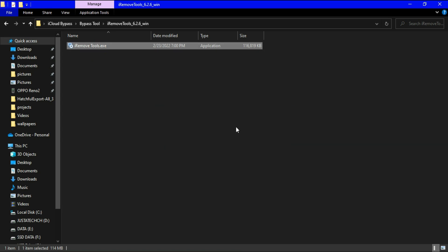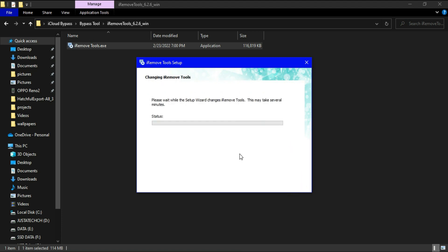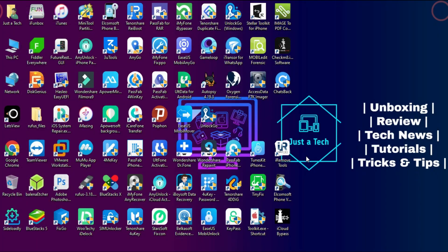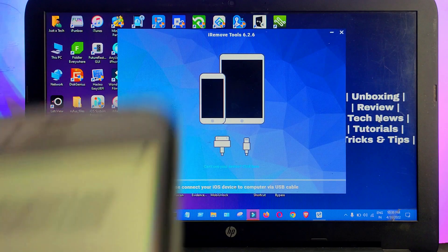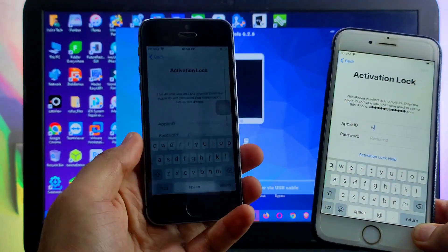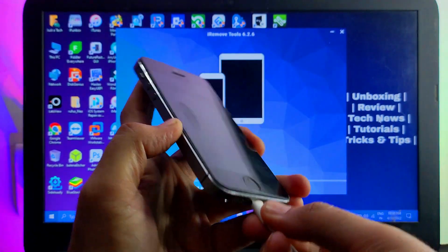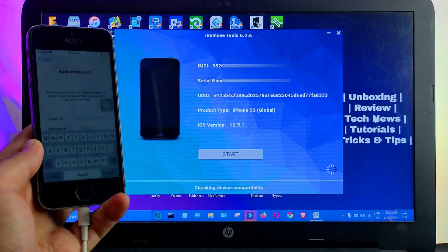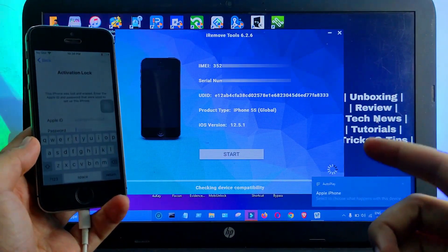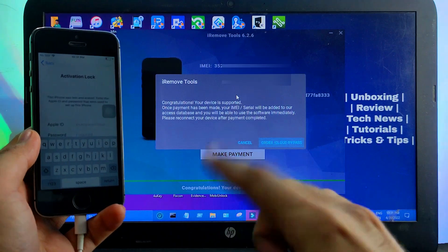Download the tool, extract it, and you will get an EXE installer — just install it on your system. Once installation is done, run the tool. It will ask you to connect your device. I have two devices: an iPhone 6 that is already registered, and an iPhone 5s that is not registered yet. Connect your jailbroken device and the tool will tell you if your device is supported. You can see the compatibility check is done — 'Congratulations, your device is supported.'